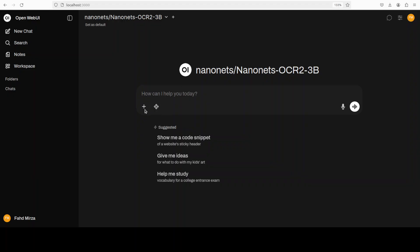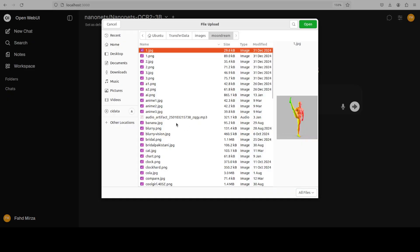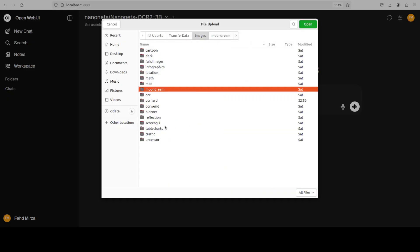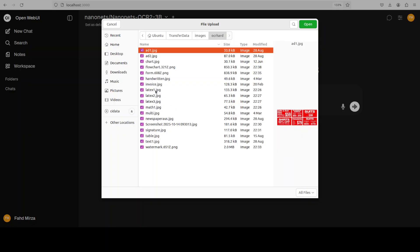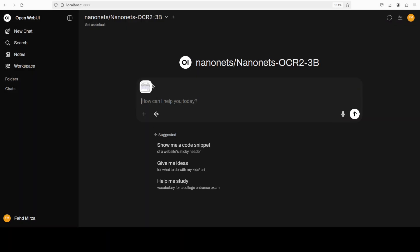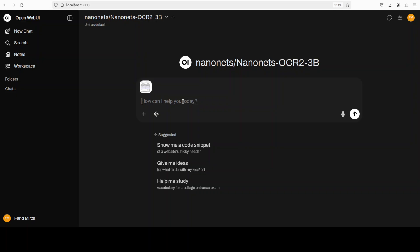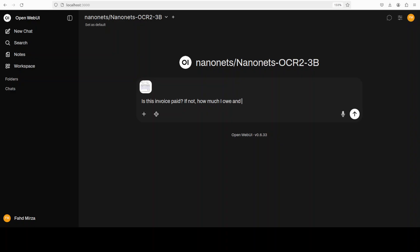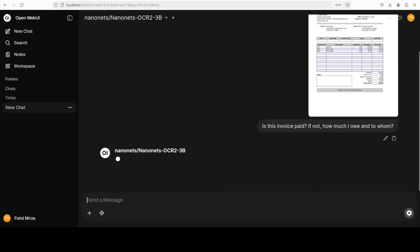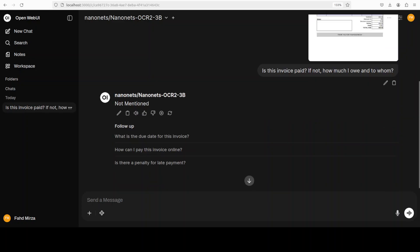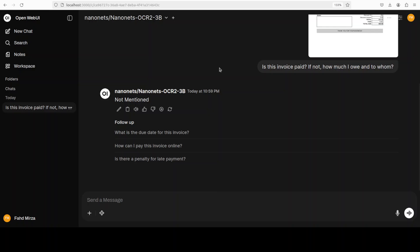Let me start selecting the images. So I'm just going to go with a bit of a hard one at the very start. Let's start with an invoice. So this is an invoice. I will also show you. This is just an invoice and all the images by the way which I'm going to use are AI generated. Now I'm just going to close it and I will just ask it: Is this invoice paid? If not, how much I owe and to whom?